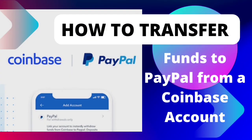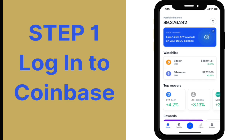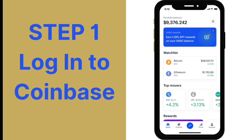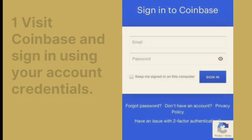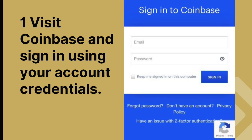How to Transfer Funds to PayPal from a Coinbase Account. Step 1: Log into Coinbase. Visit Coinbase and sign in using your account credentials.